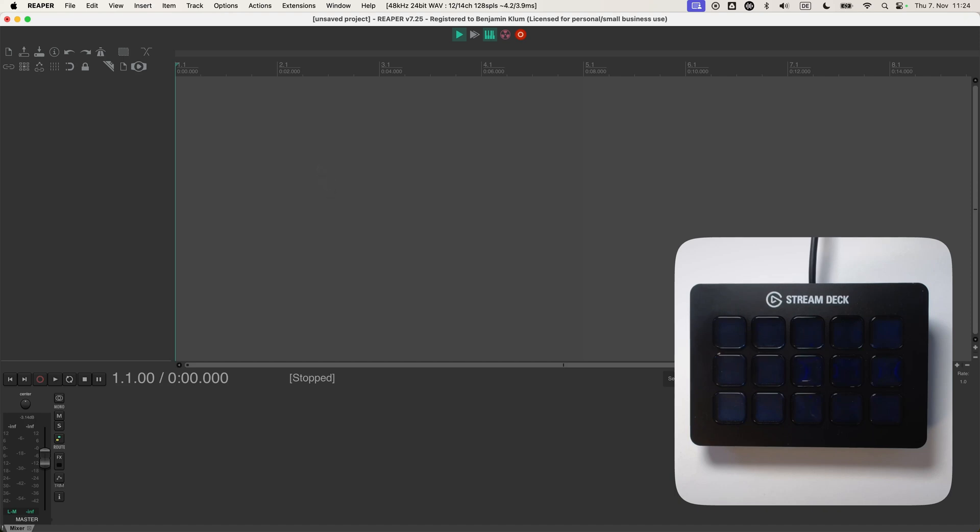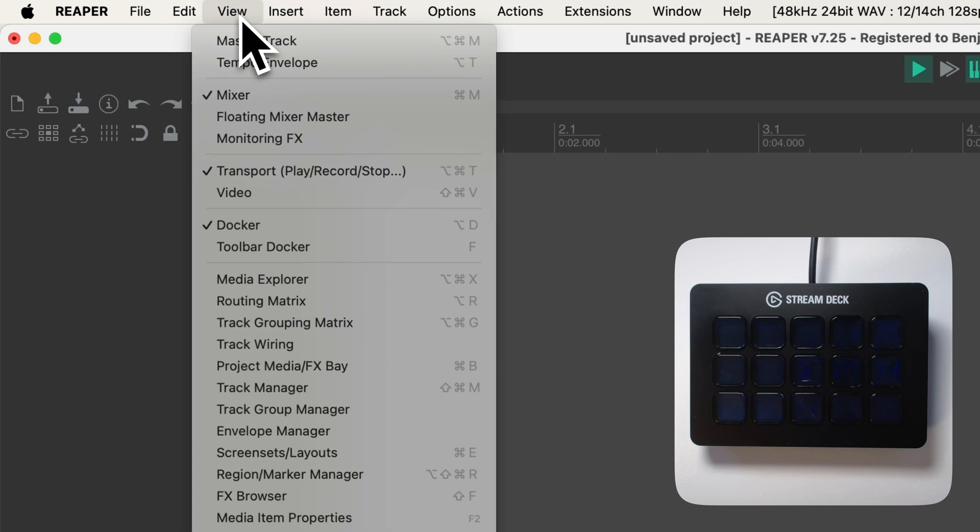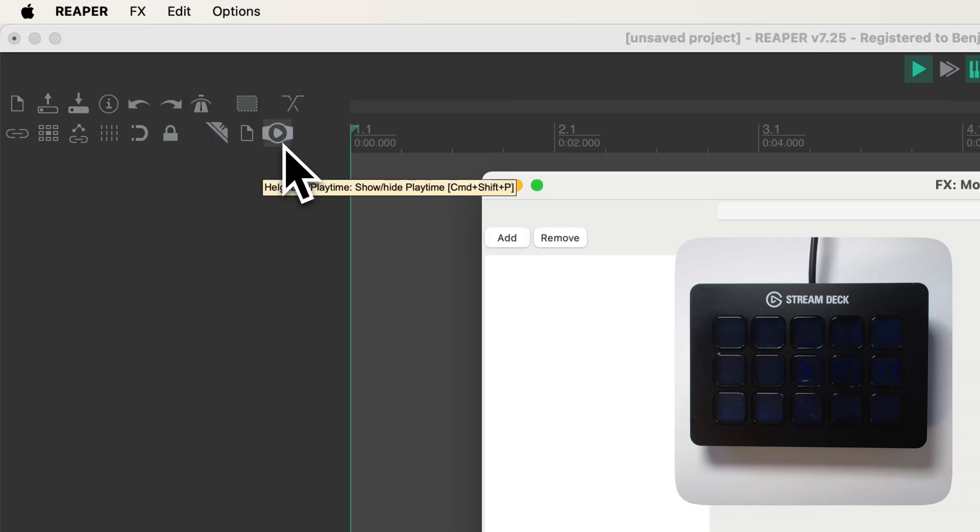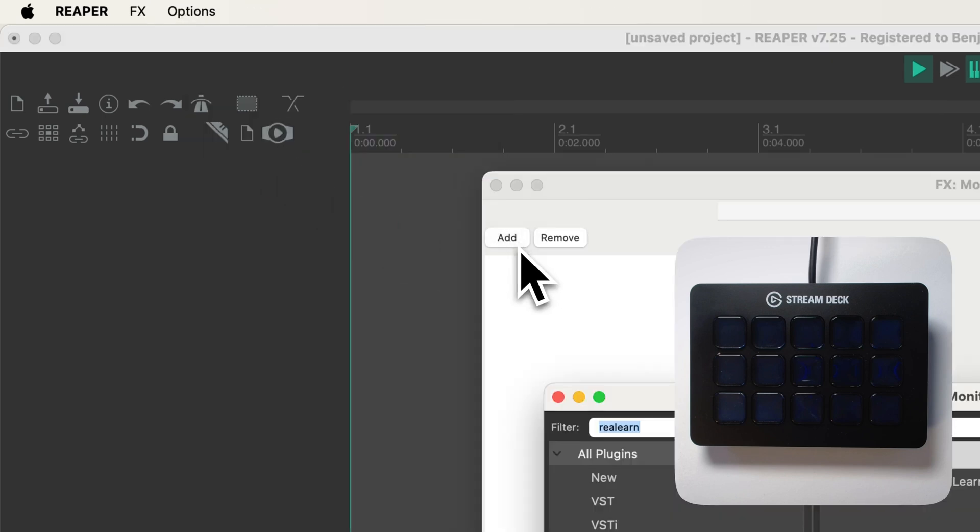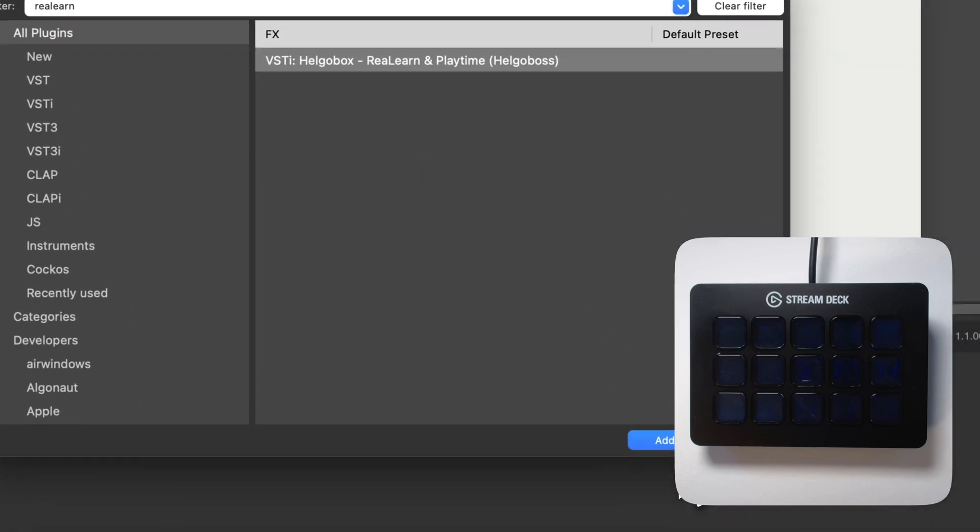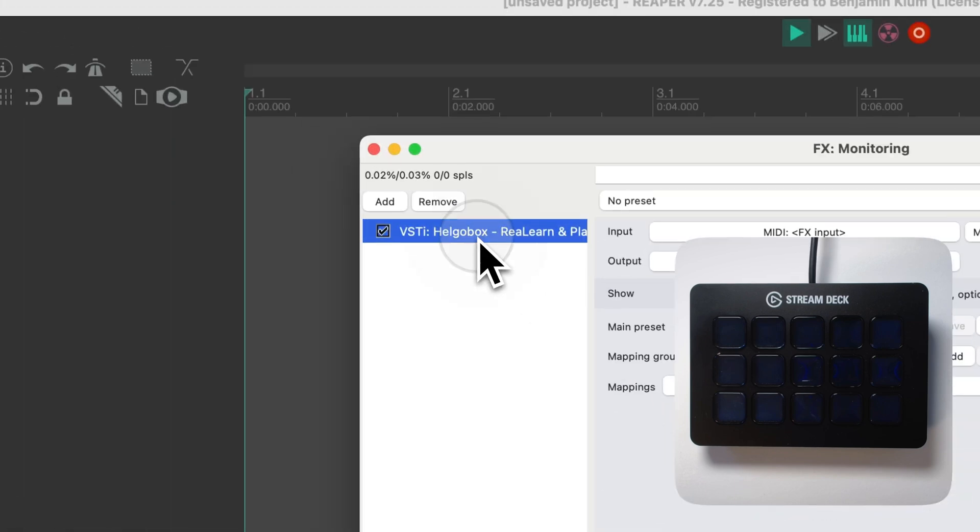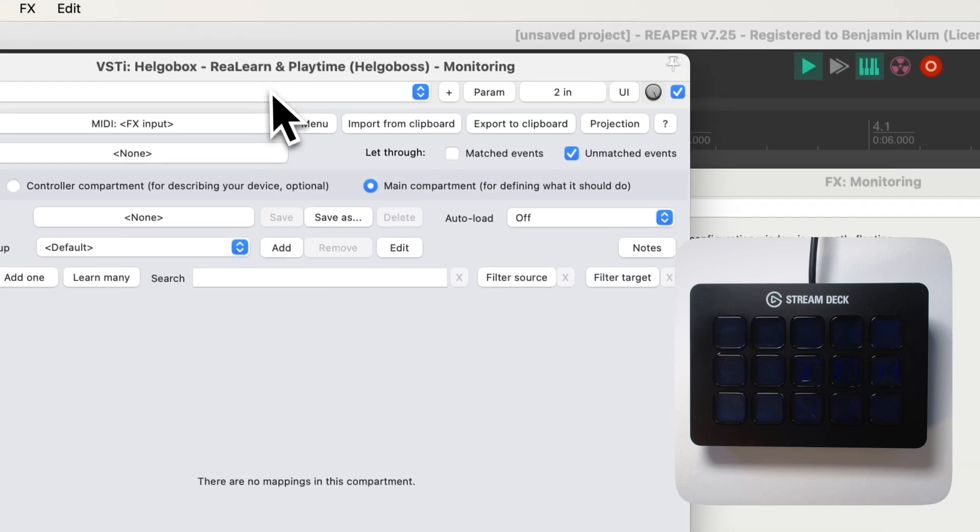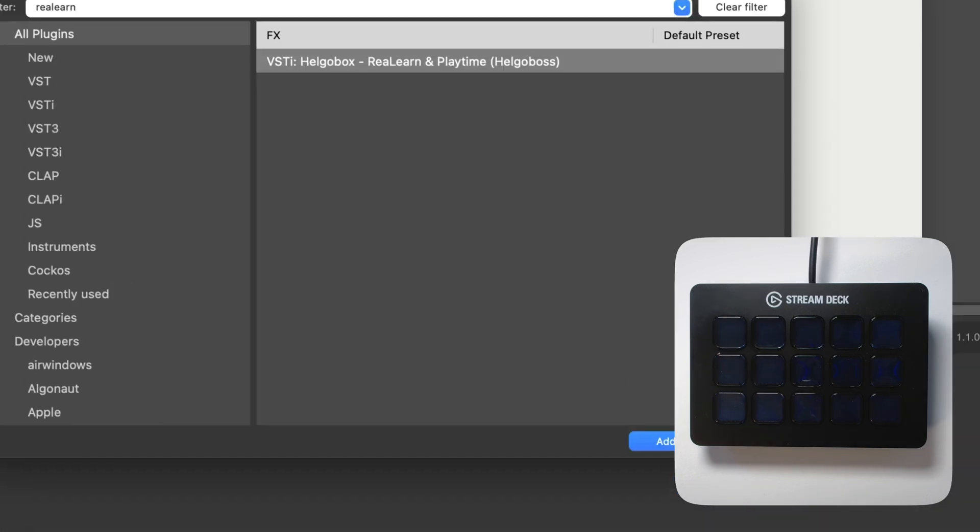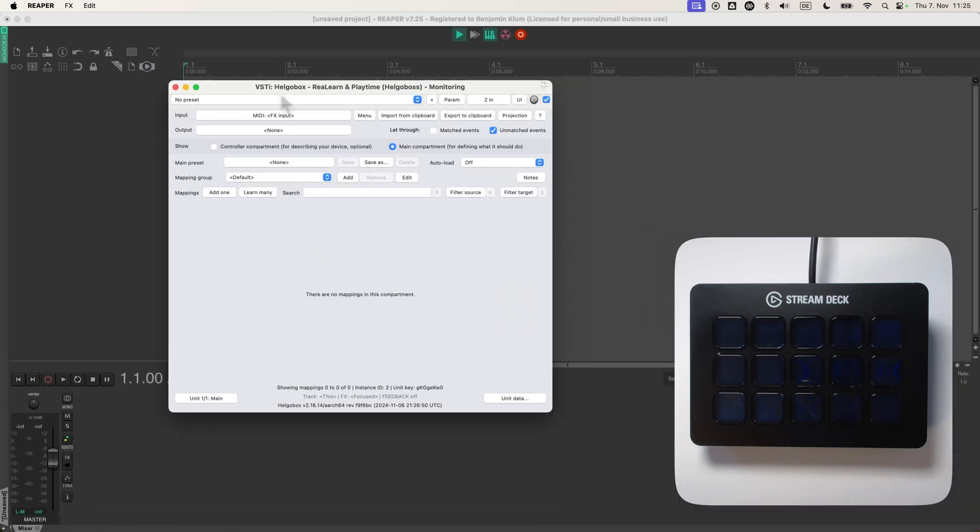I want to show you the Stream Deck feature that I added to ReLearn. Let's go add an instance to the monitoring of X-Chain. An instance of ReLearn. Putting it on the monitoring of X-Chain makes it available anywhere in every project.